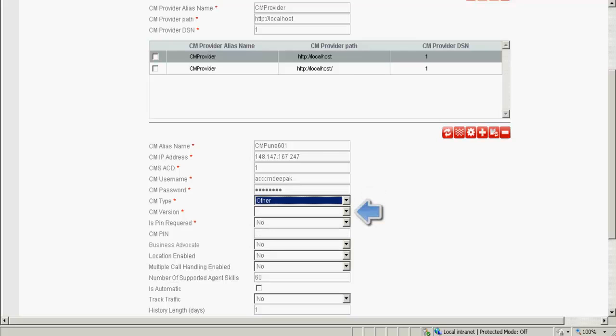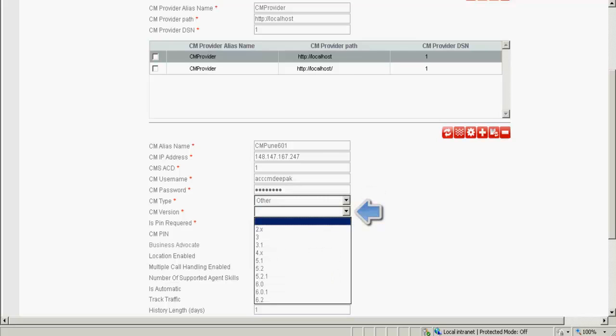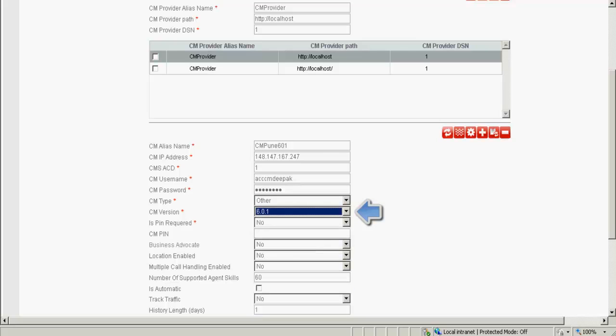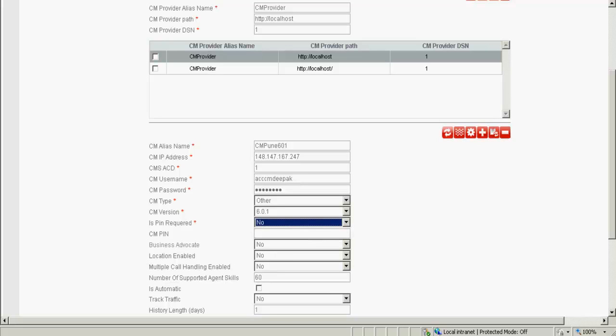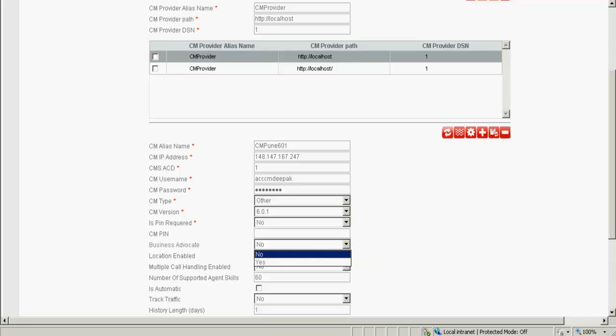Under the CM version, select 6.0.1 because that's the version I'm integrating against. In is pin required, I specify no because I have not integrated any pin in the communication manager. Against the business advocate, I specify no because CM is not integrated with business advocate.